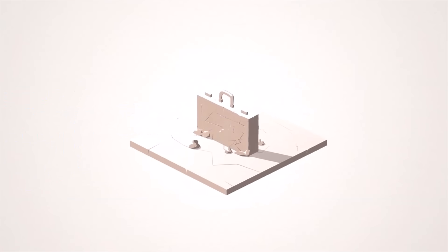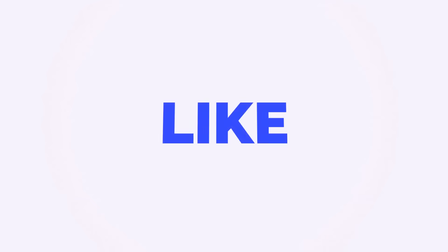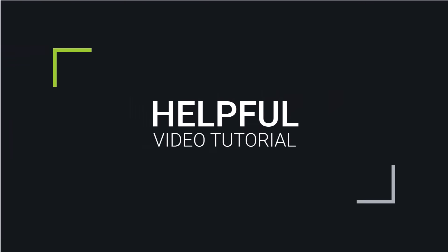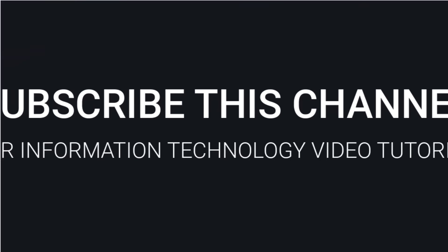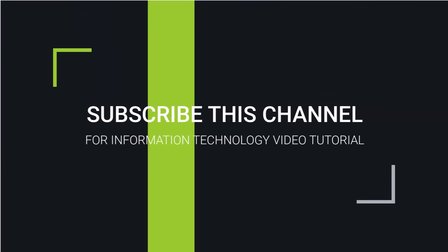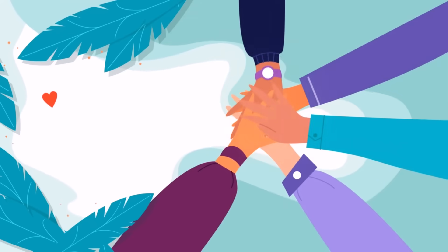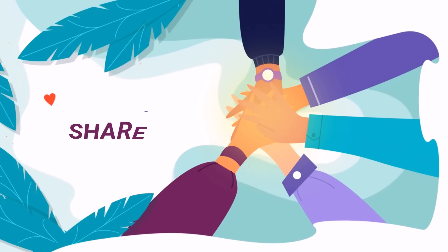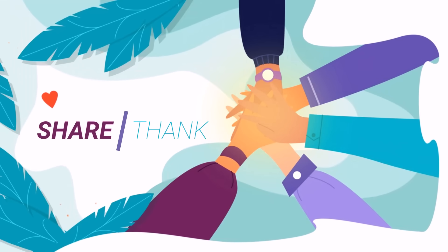Also don't forget to like this video if you found it helpful and subscribe to the channel for more tech tutorials and informative content. Do share it with someone who might get benefits from this information. Thank you for watching.